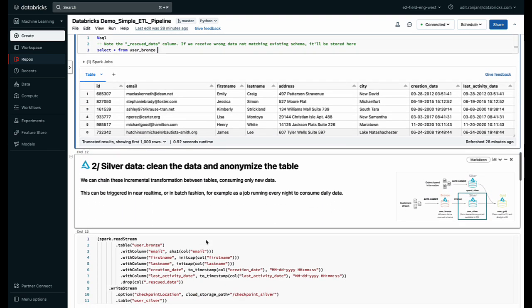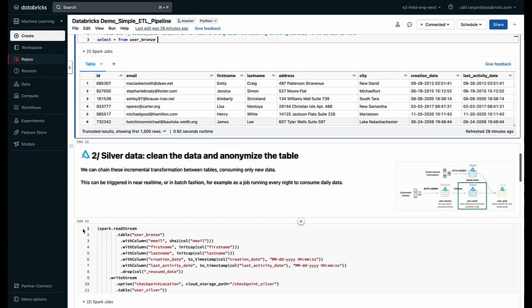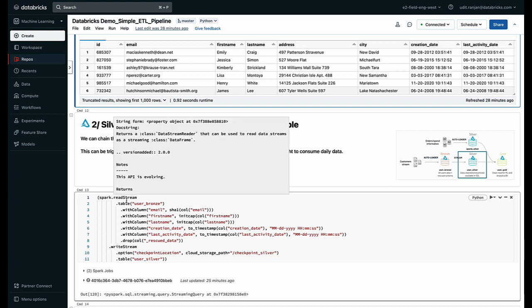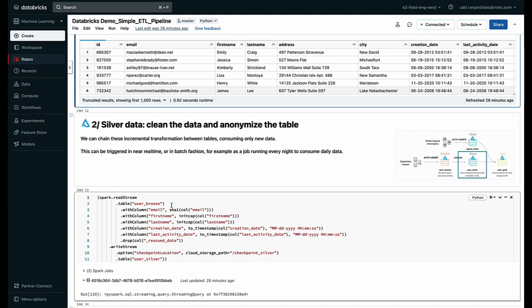Now the next step in our ETL process is to clean and anonymize this data. So I'm going to use the same function that I used earlier, the Databricks Autoloader, and now I'm going to change a few things.